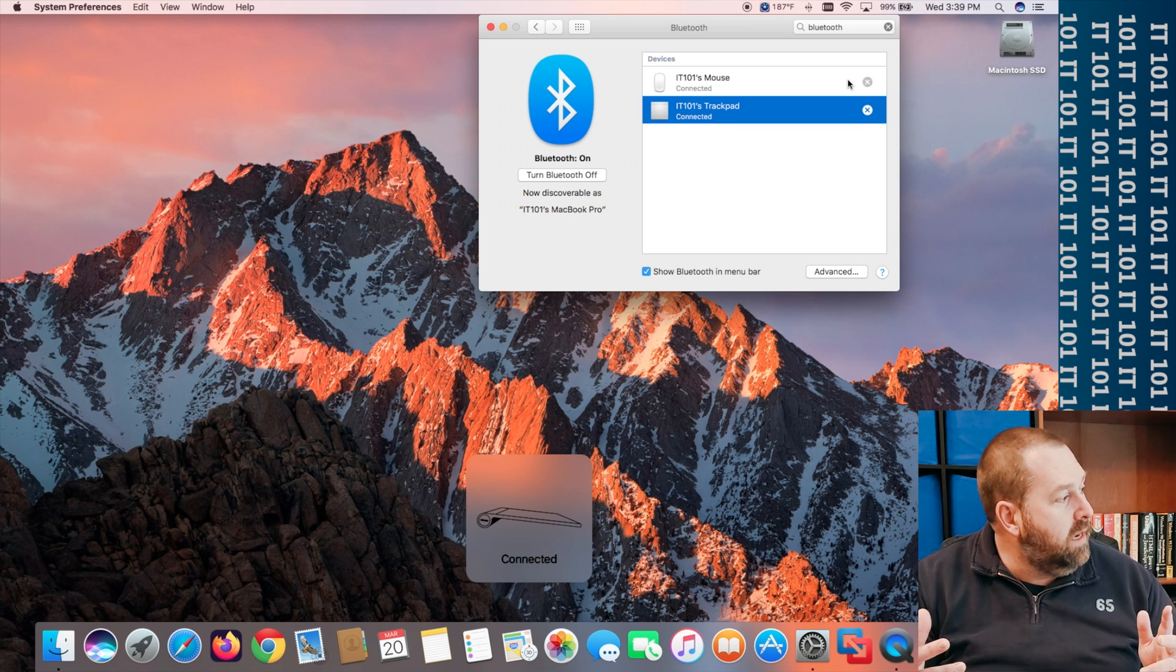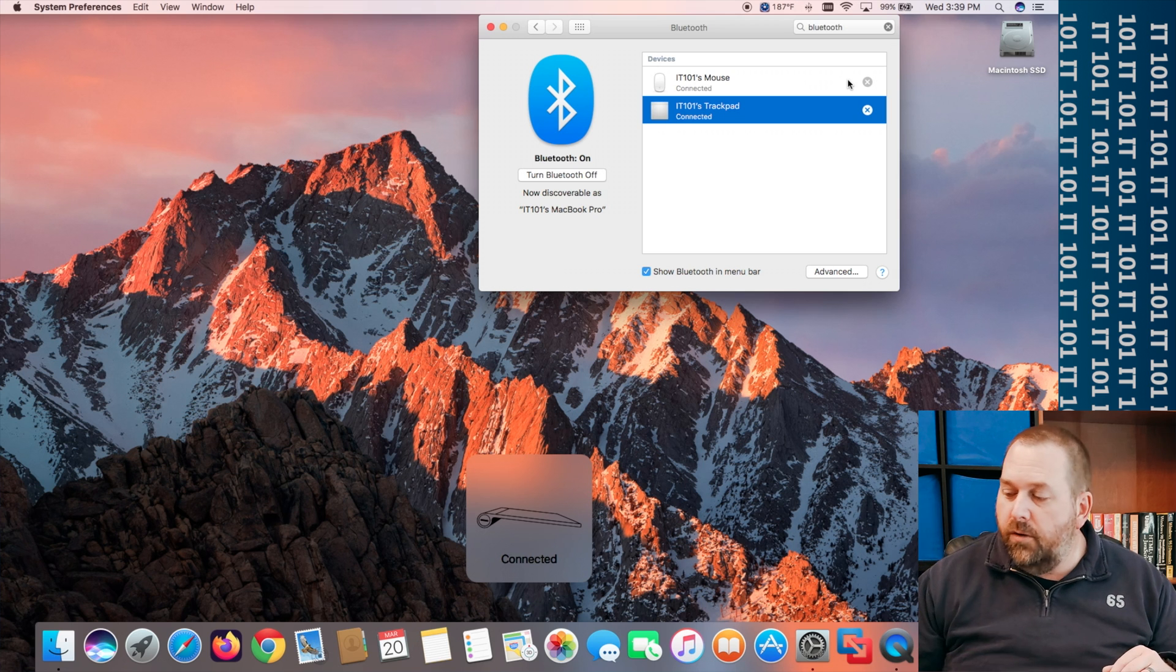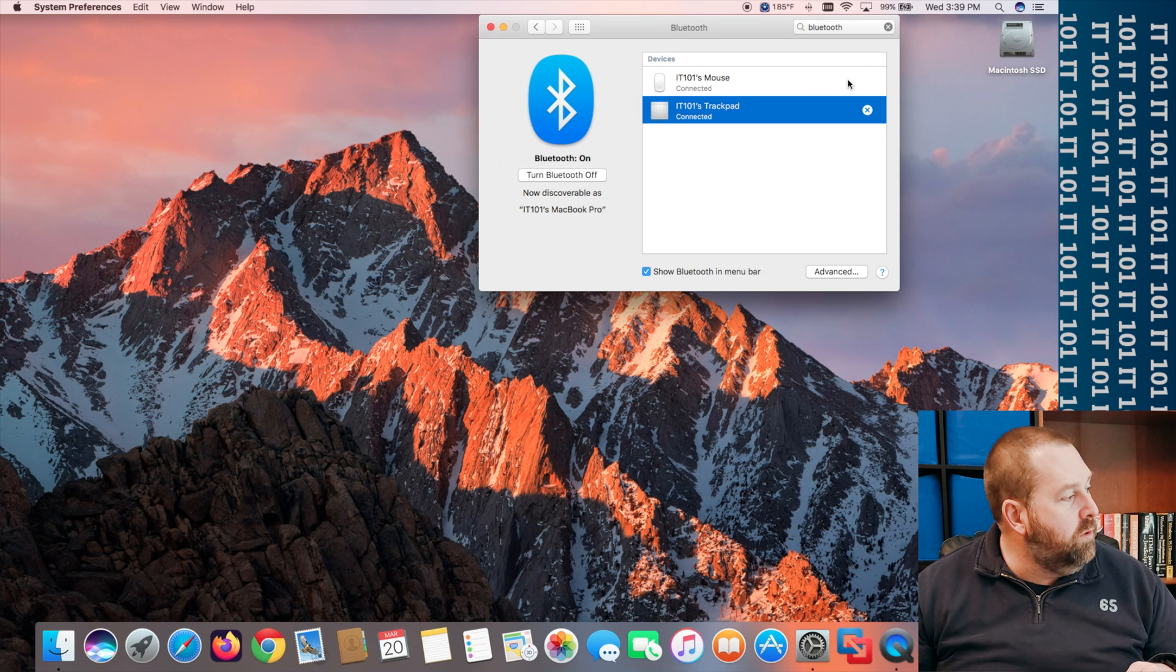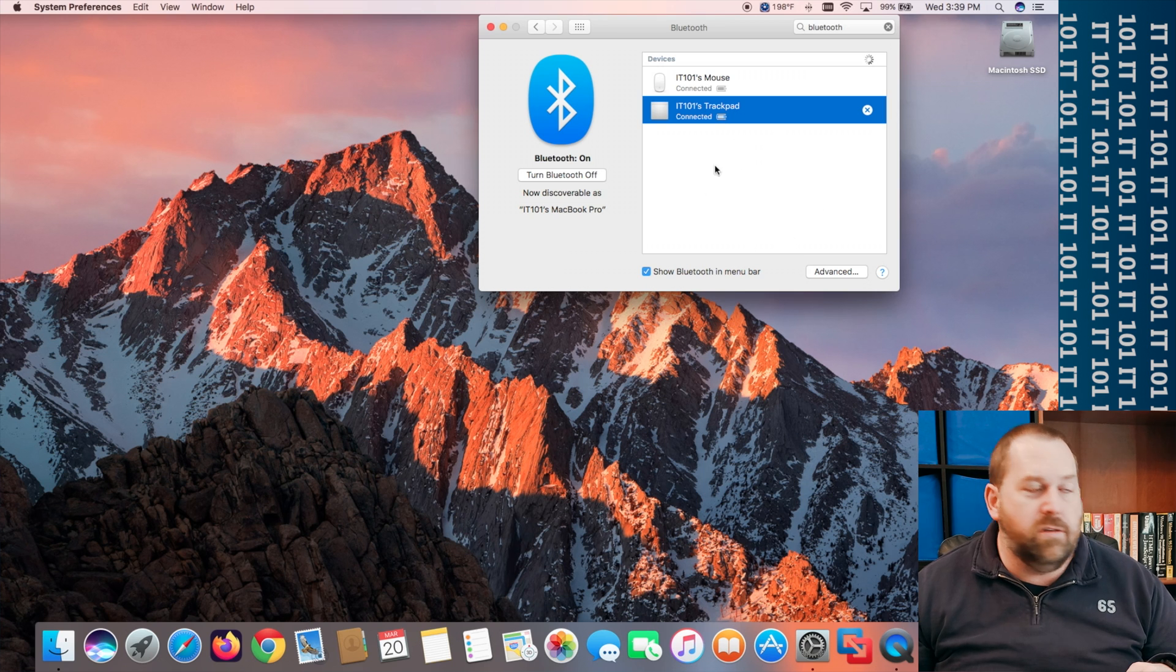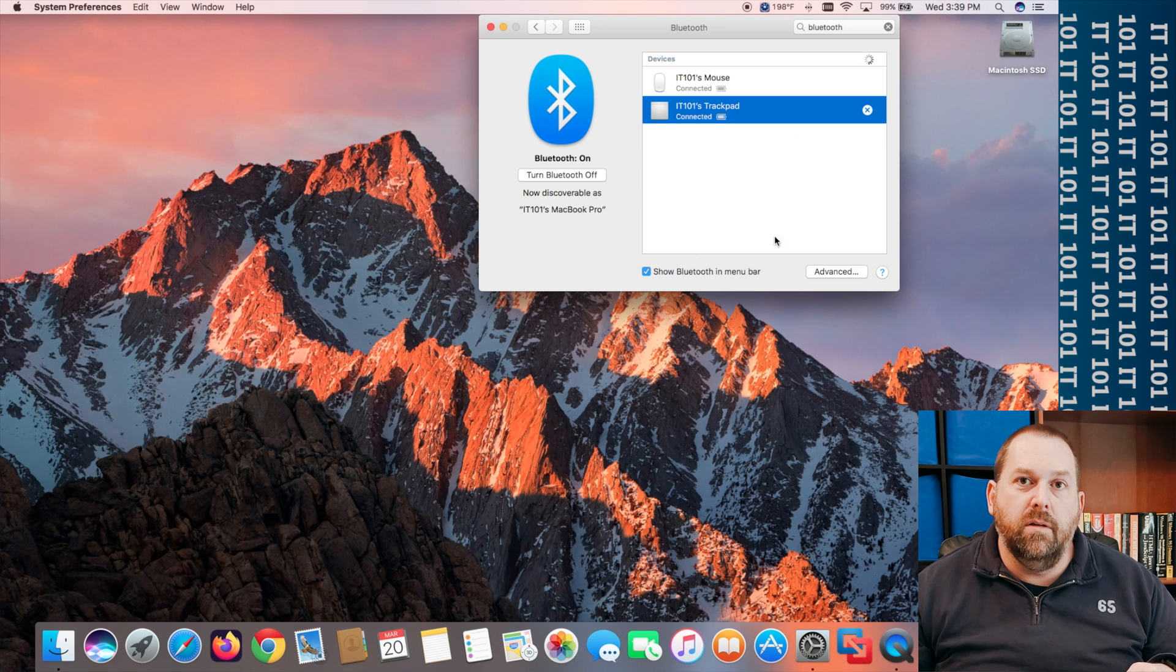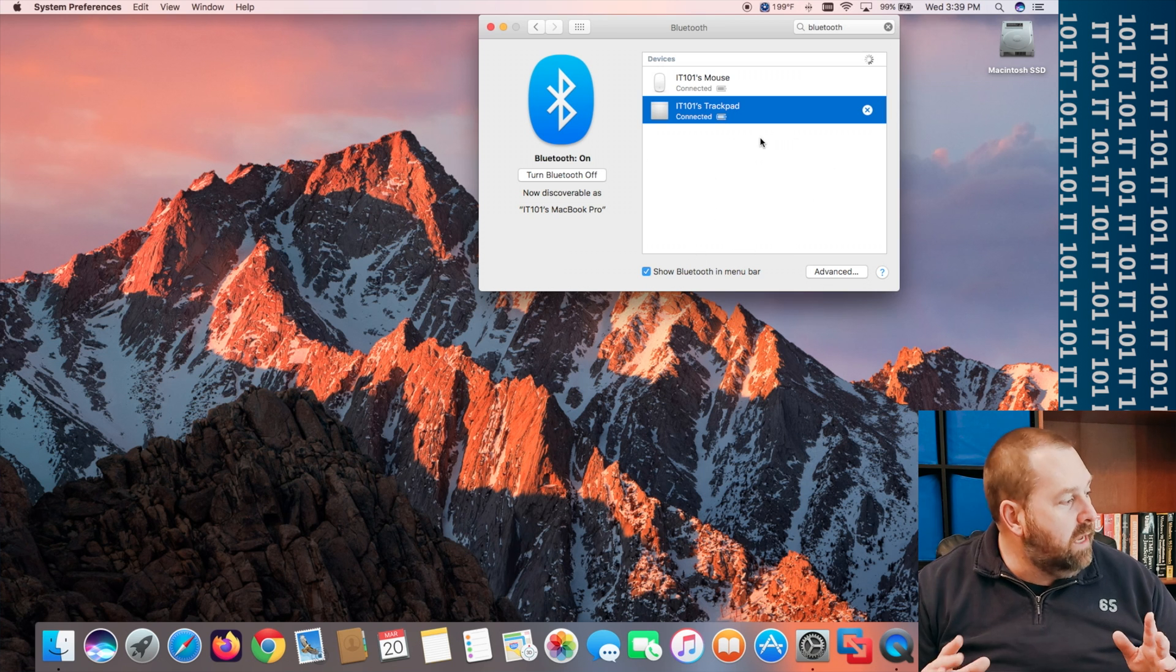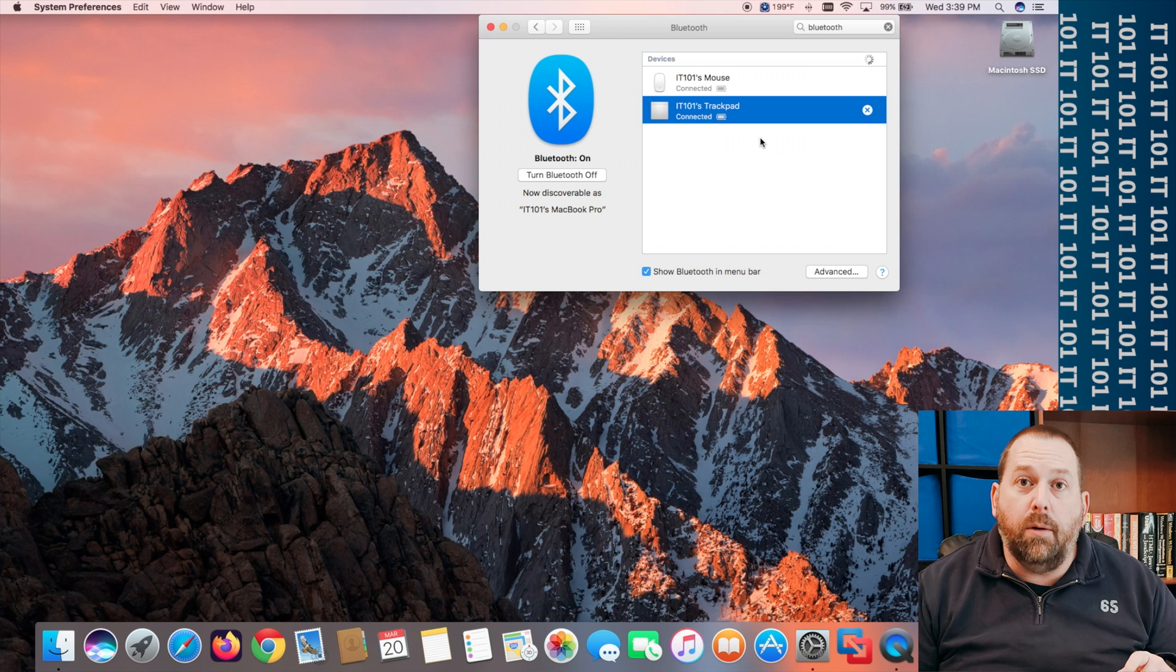Okay now it's connected so if I'll start moving the trackpad around you can see it actually moves the mouse on the computer too. So that's how you would get that one connected.